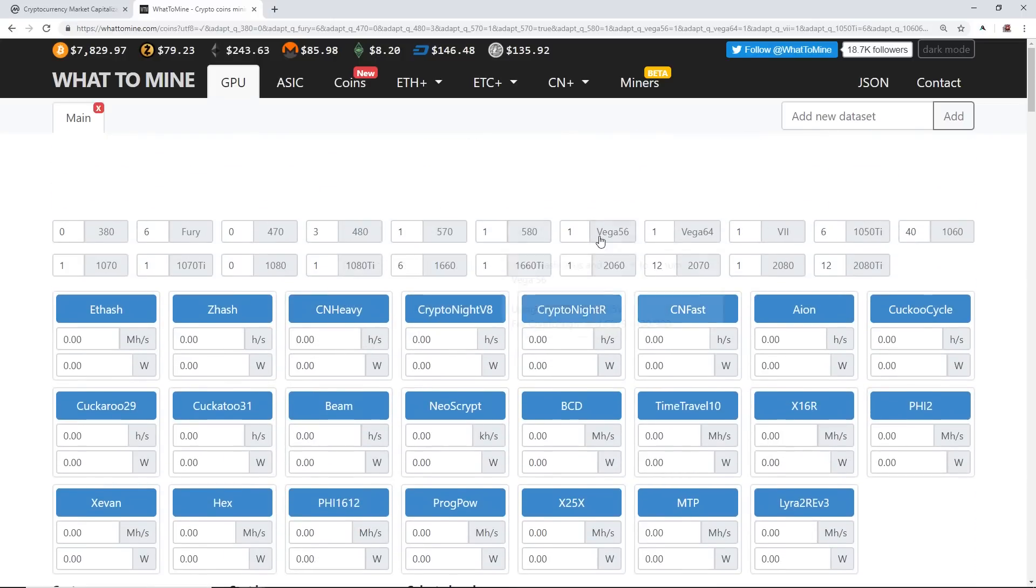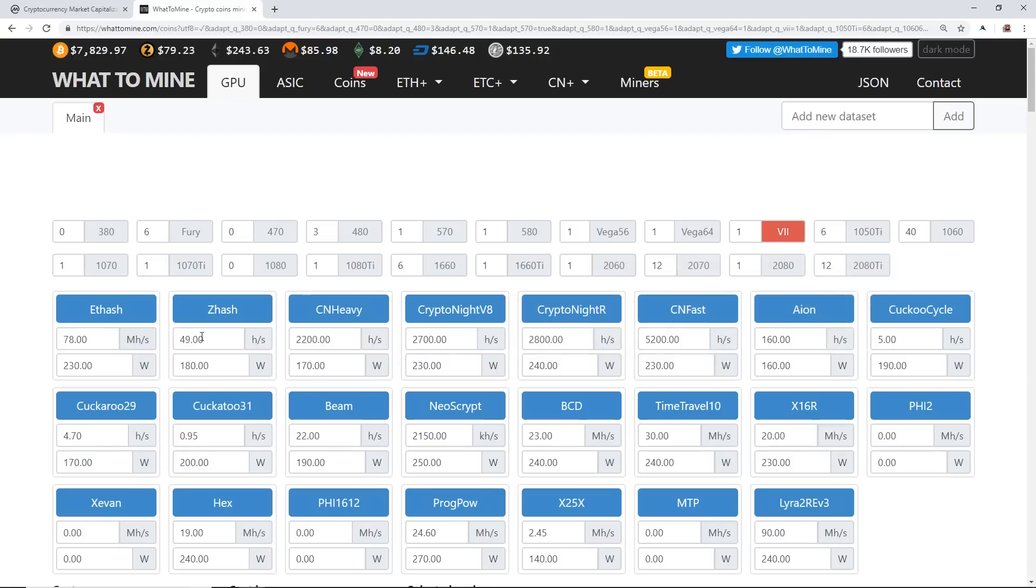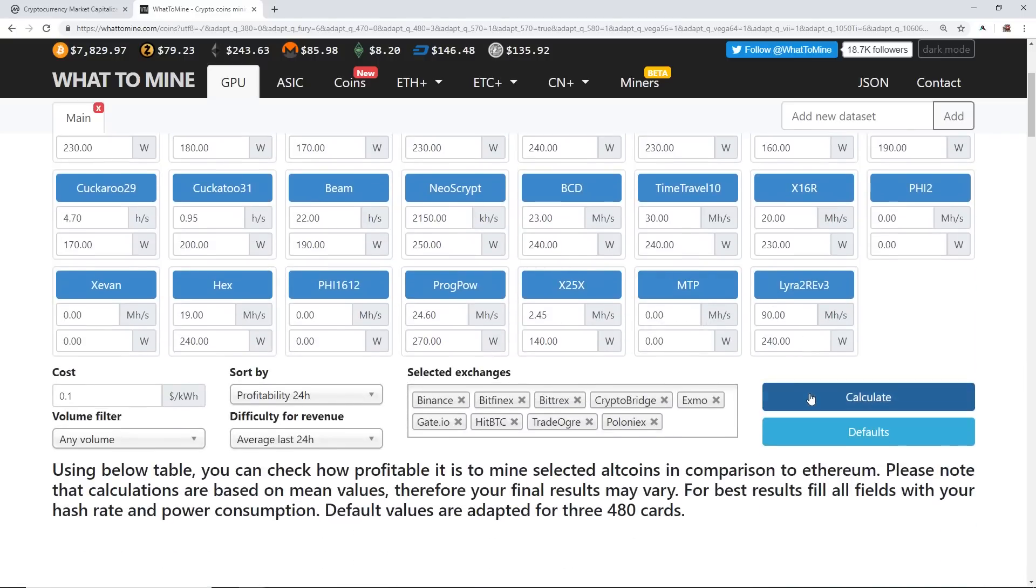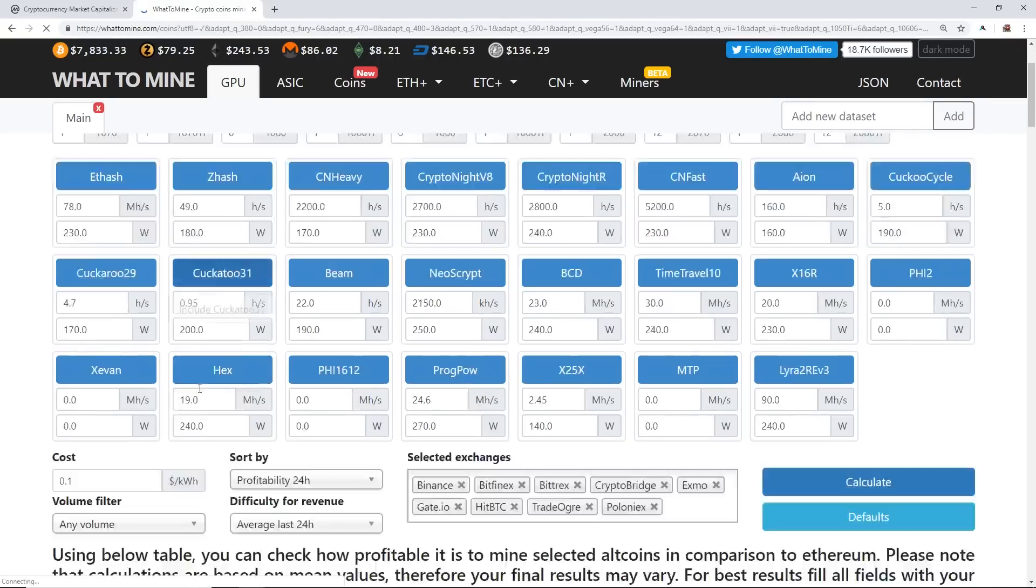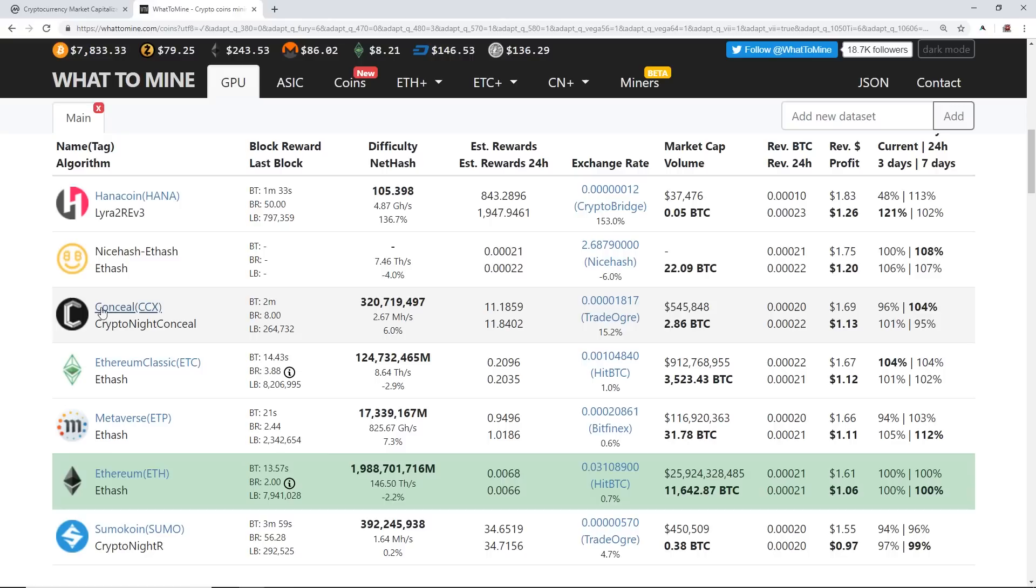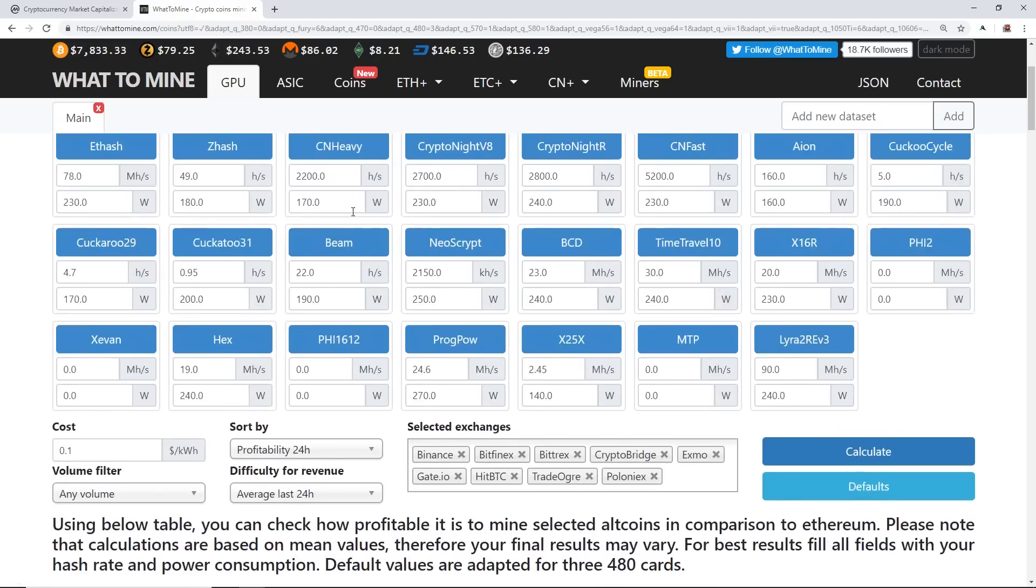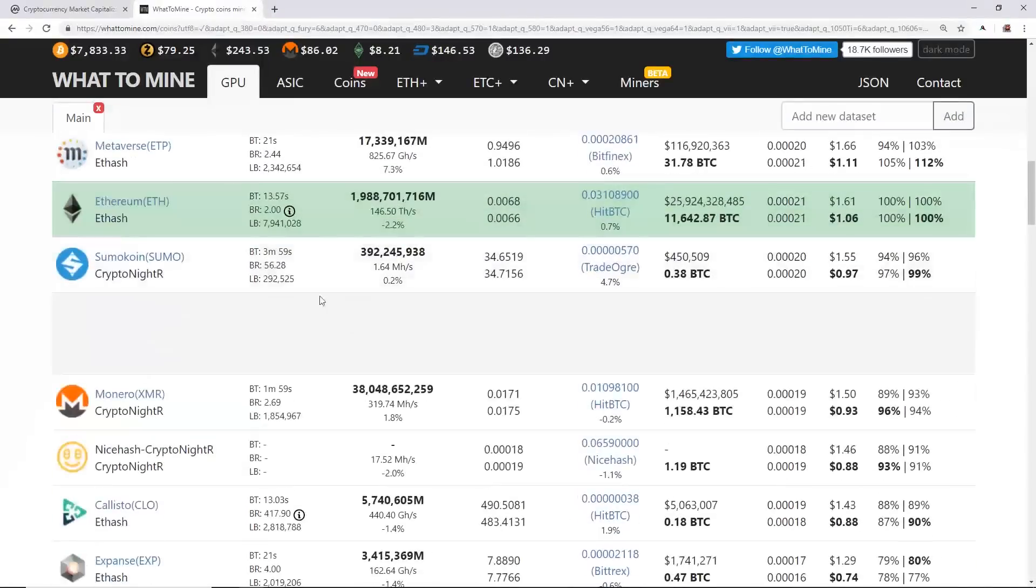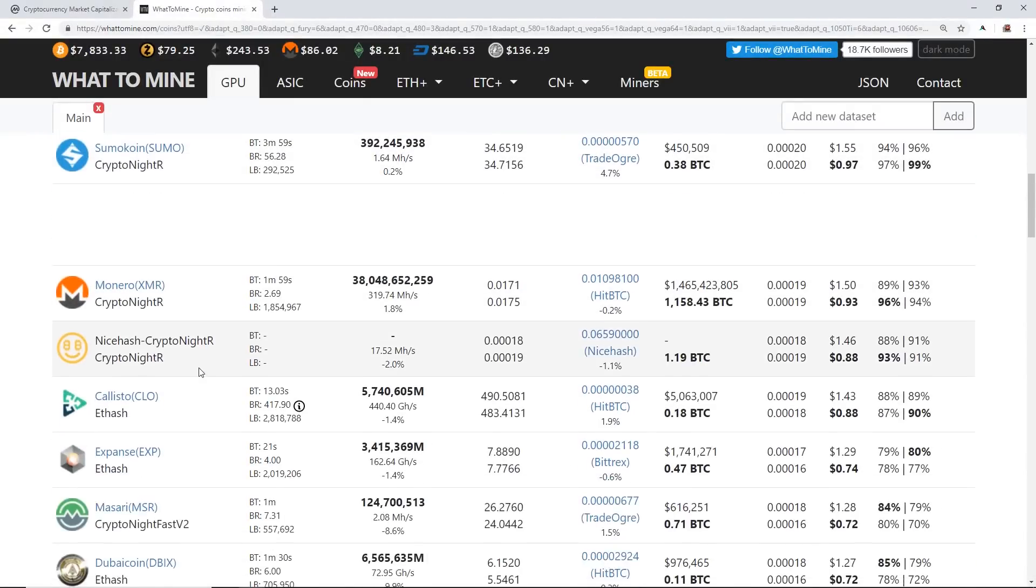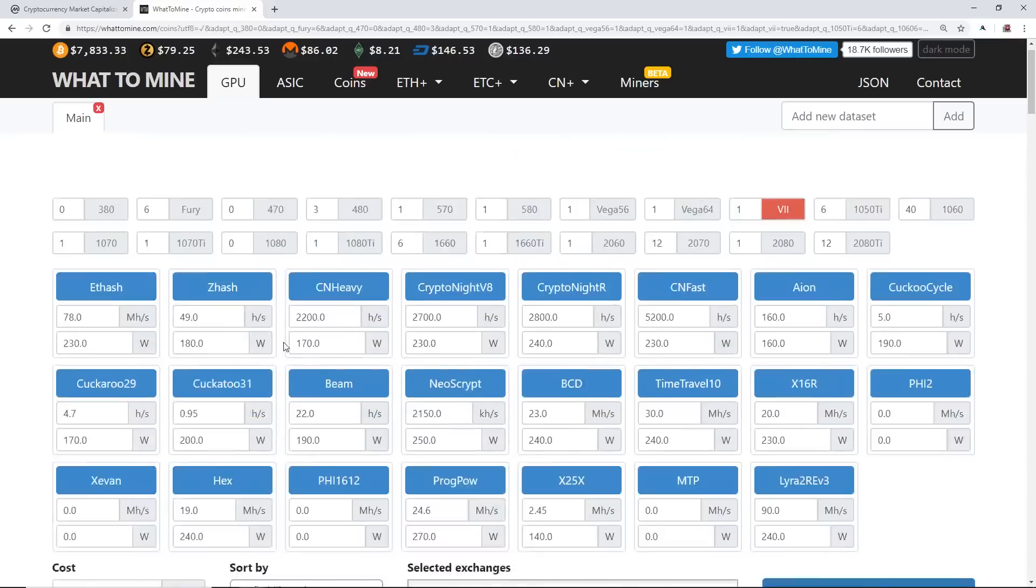Let's go to a Radeon 7. Let's check out a Radeon 7. You see here it's got 2700 hashes, 2800 on Kryptonite R, and 78 on Ethash. Hit calculate at 10 cents a kilowatt hour. Again, it's an AMD card. We got Hana Coin, Ethash, Conceal, Ethereum Classic, Metaverse, Ethereum. So all the same coins as the RX 570 basically. All these coins are the same architecture as the—same brand, sorry, as the 570, 580, Vega 56, Vega 64, Radeon 7.